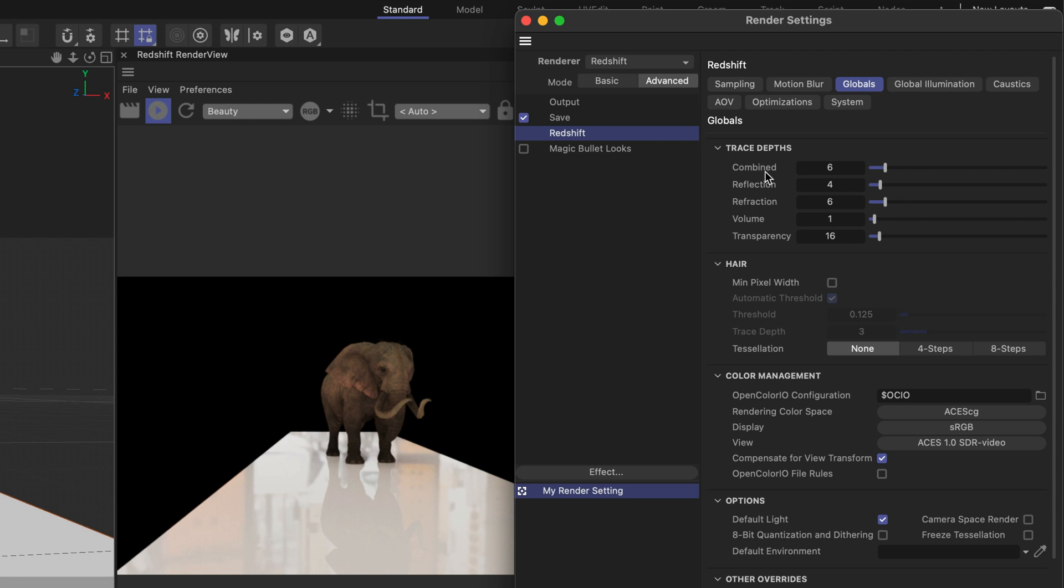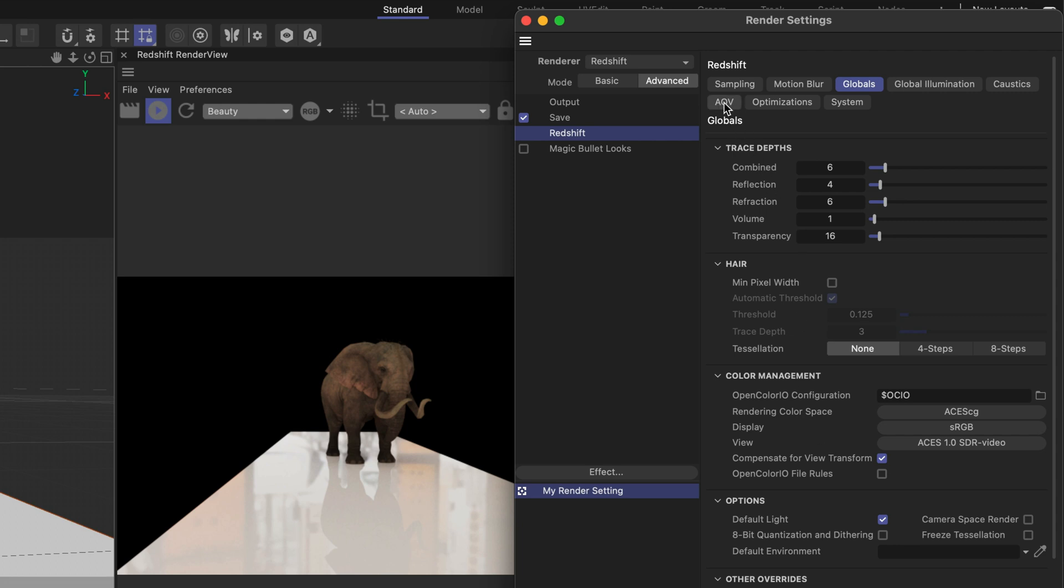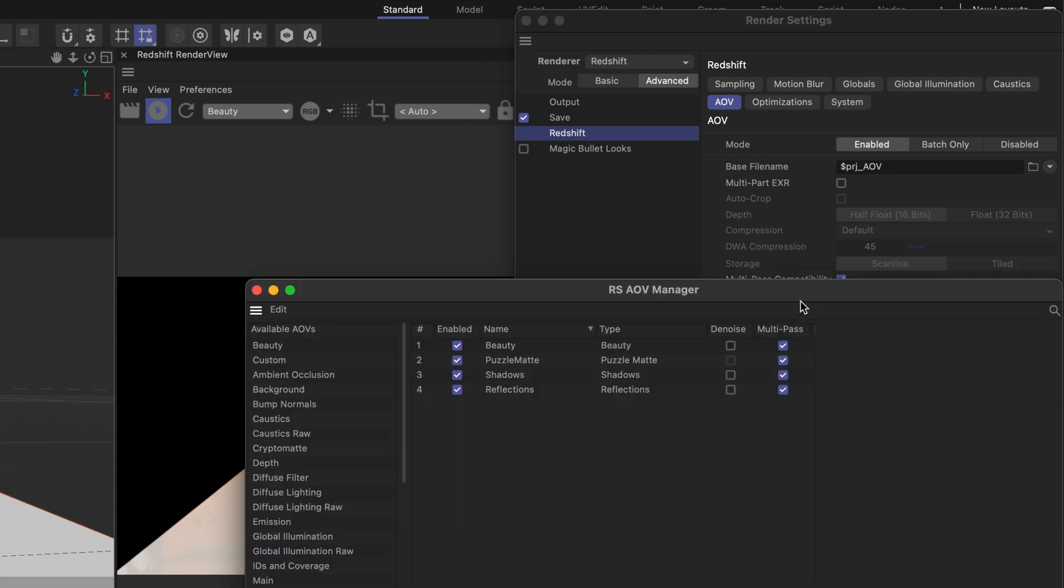But for now I'll switch to the AOV section and this is the way that I define the different passes. Now for this example if I click on show AOV manager you can see that I only have four passes. I think it's enough to illustrate what we need to see. So we have the beauty pass, the matte, the shadows, and the reflections.